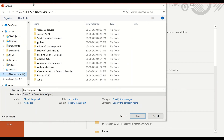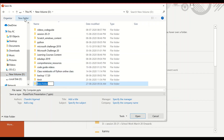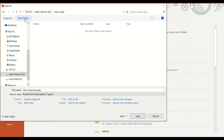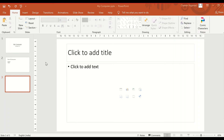Or you can select any folder to save your presentation. Click Save to complete saving your file.